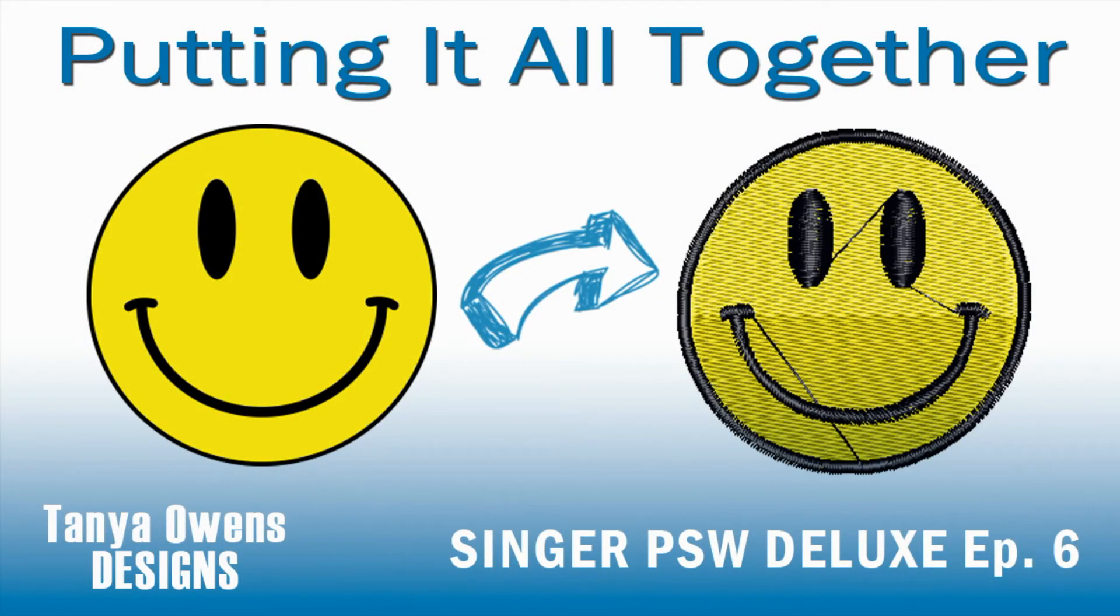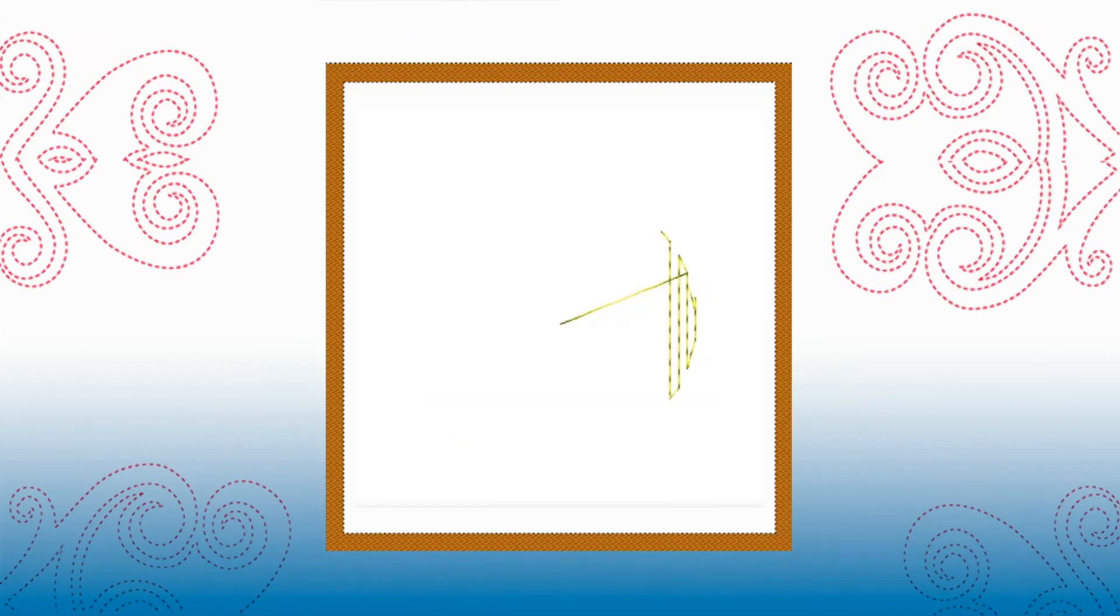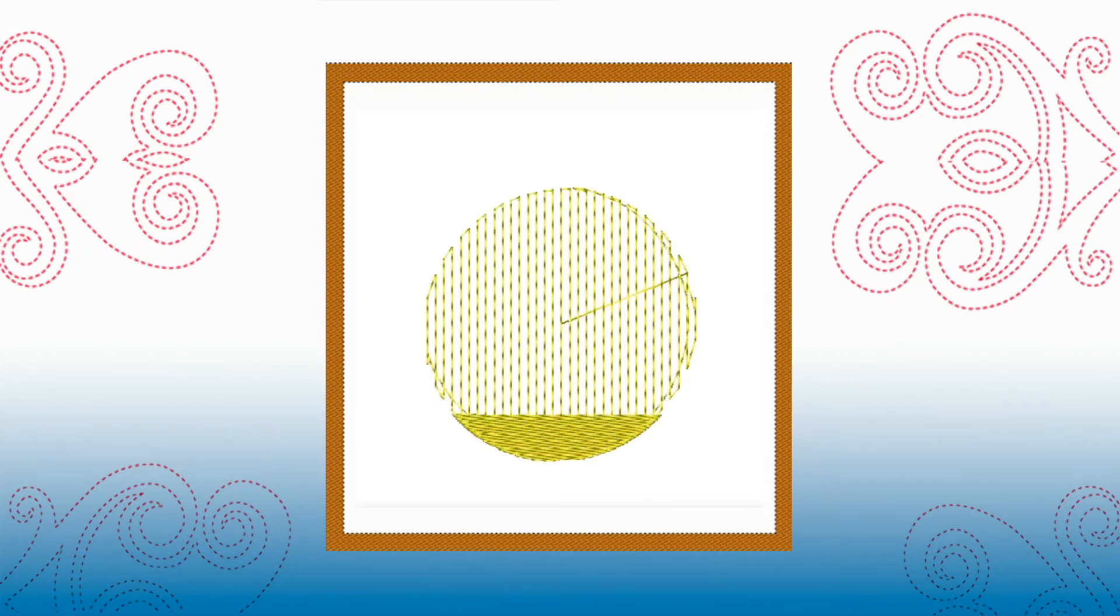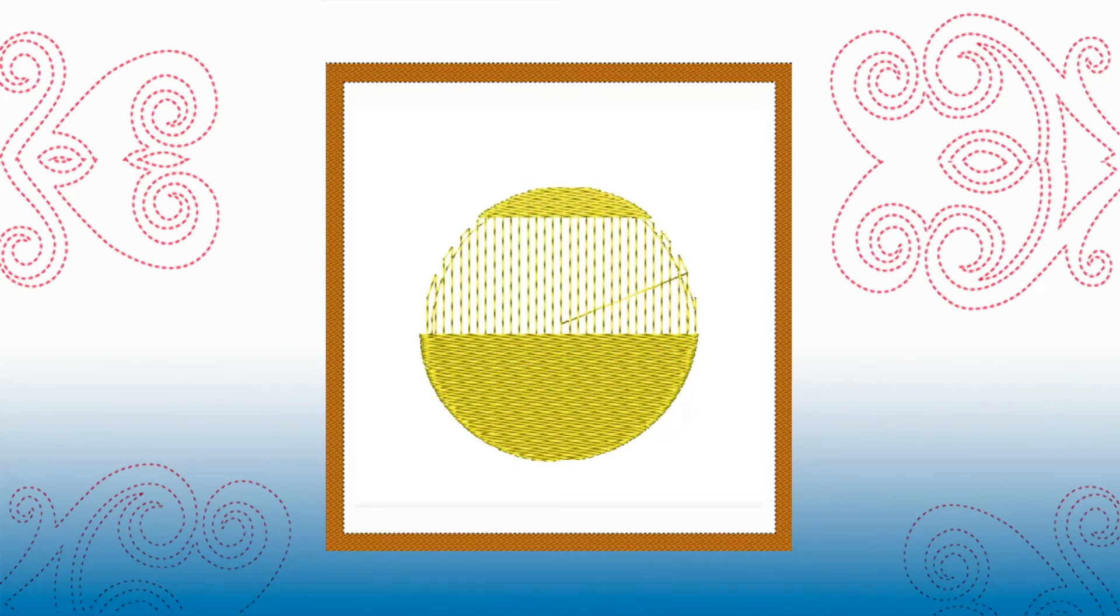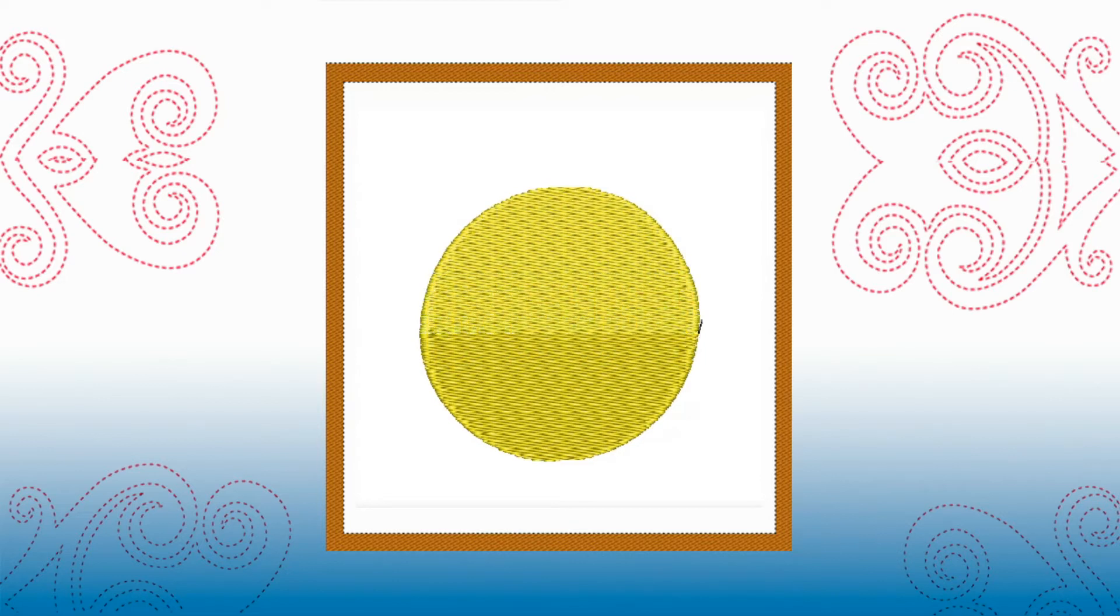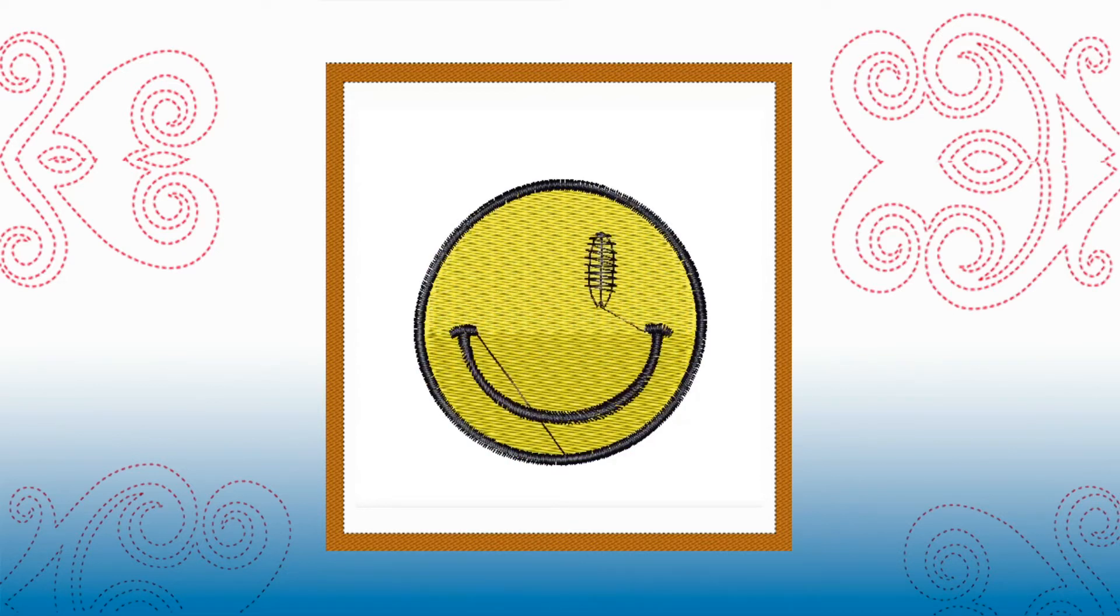Welcome to the next episode in this series of short video tutorials on how to digitize with Singa's Professional Sewer Deluxe Embroidery Software, known as PSW Deluxe. My name is Tanya Owens, and I will be your guide through this series.